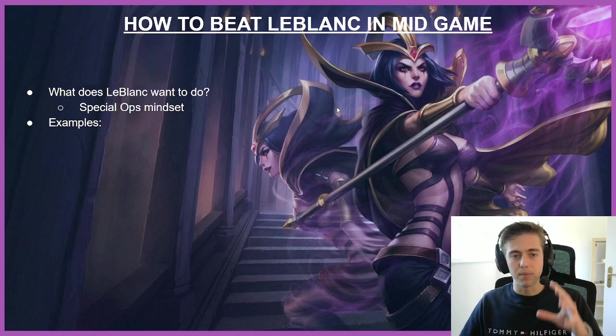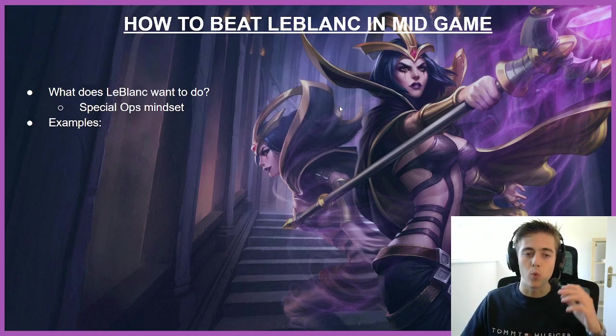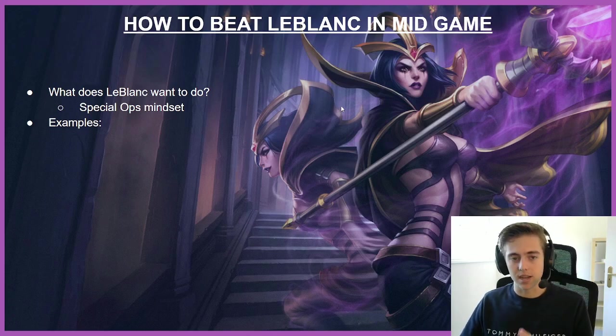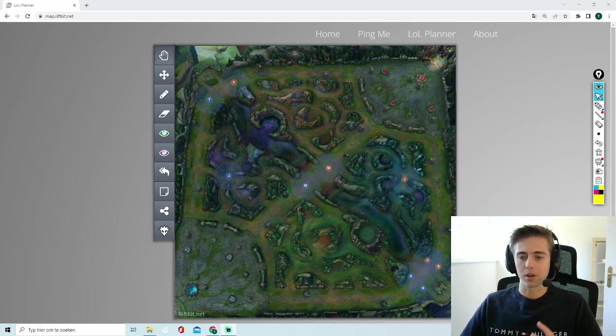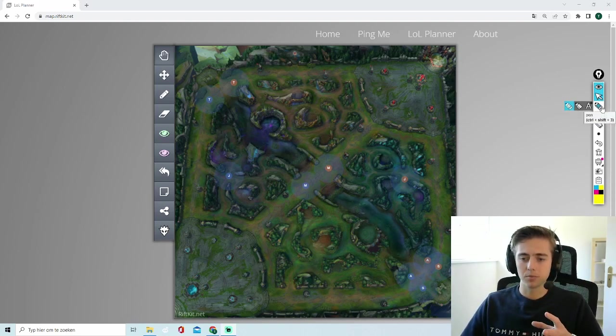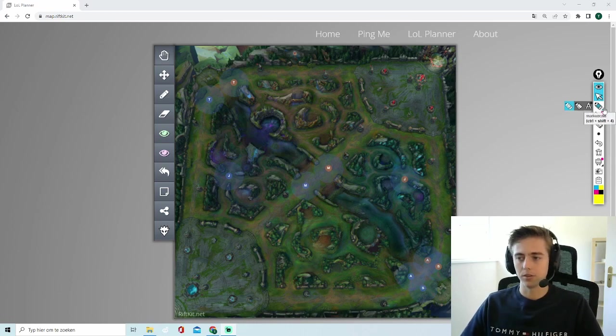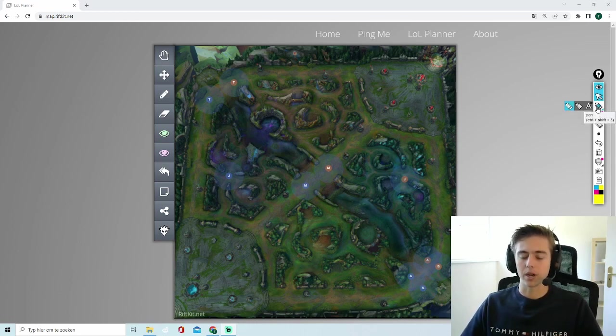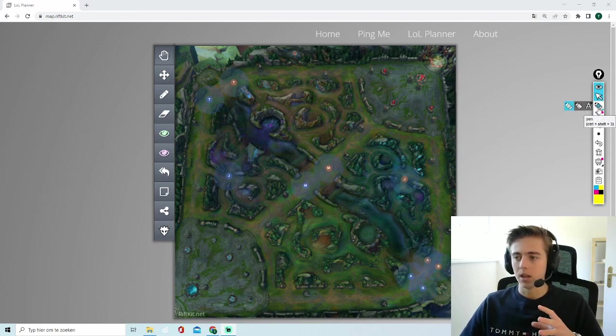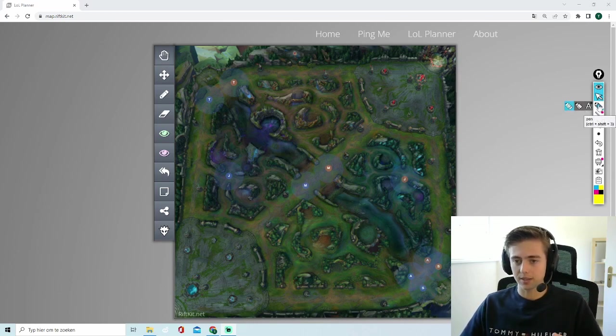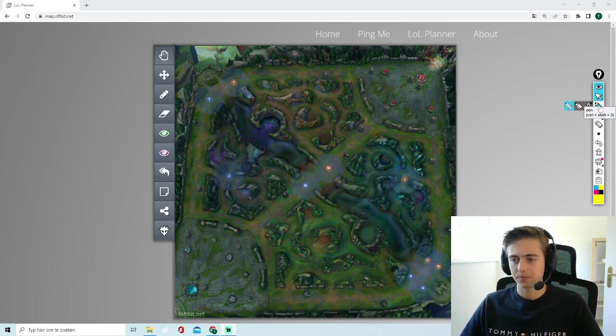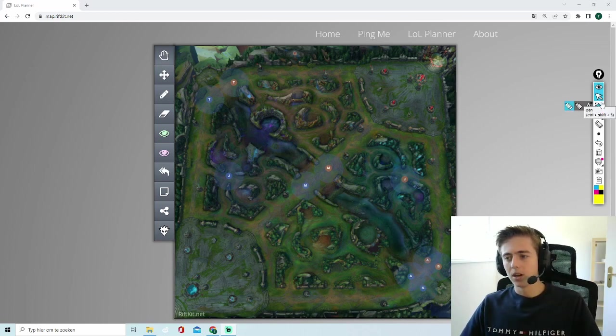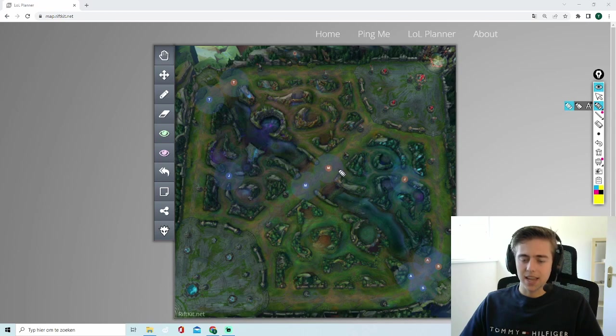So I'll give you some examples with the Summoner's Rift map toolkit. We're going to take a look at where LeBlanc likes to sit and how we can avoid this in the game. All right, so right now we're looking at the Summoner's Rift map and I'm going to give you some examples on what LeBlanc likes to do and where she likes to sit in which areas. So we're going to pretend that LeBlanc is red side. That's a bit easier. So LeBlanc's red side and we're going into mid-game.